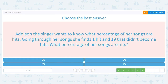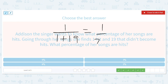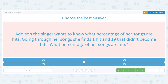Addison the singer wants to know what percentage of her songs are hits. Going through her songs, she finds one hit and 19 that didn't become hits. She should take lessons from Joshua! One over one plus 19 is one over 20. One over 20 times 100 equals five. So only five percent of her songs are hits. I guess all you really need is a couple of hits.